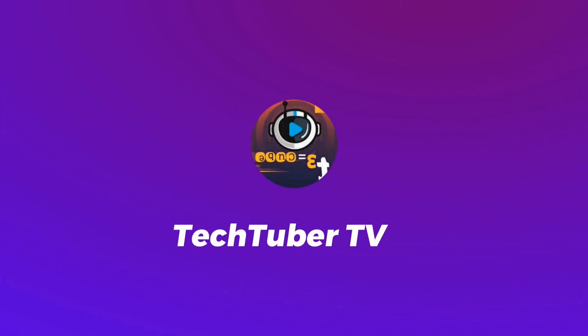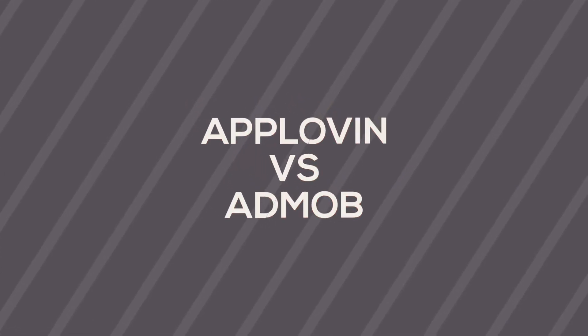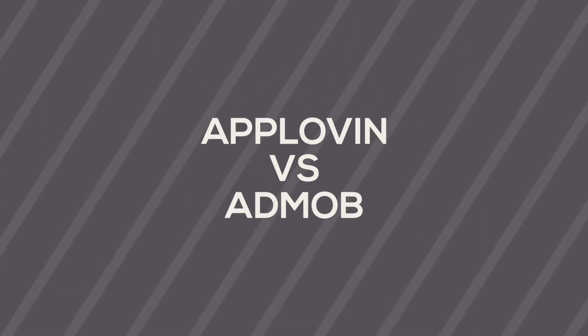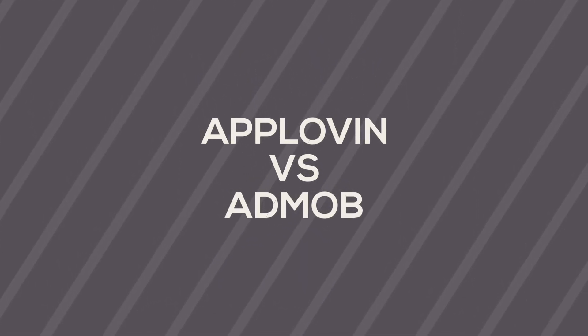So in this video, I am going to give you a detailed comparison between AppLovin and AdMob. First, we should understand what is AppLovin and AdMob.